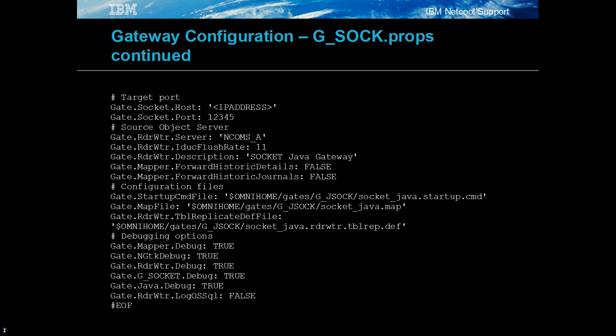Setting a flush rate allows events to be read in a timely manner. Enabling all the debug options allows for the event processing details to be read in the log. In a production environment, these would be disabled.